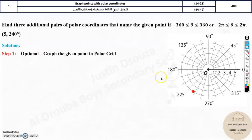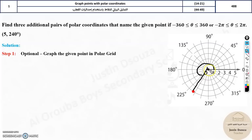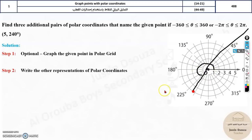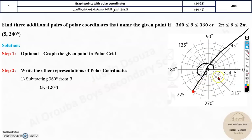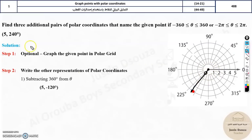For the point (5, 240°): graph it first. 240 degrees is in the third quadrant at radius 5. That is the first representation. For the negative angle, subtract 360 from 240 to get negative 120. So (5, −120°) is the second representation — it lands at the same point, since going 120° clockwise from 0 reaches 240°.